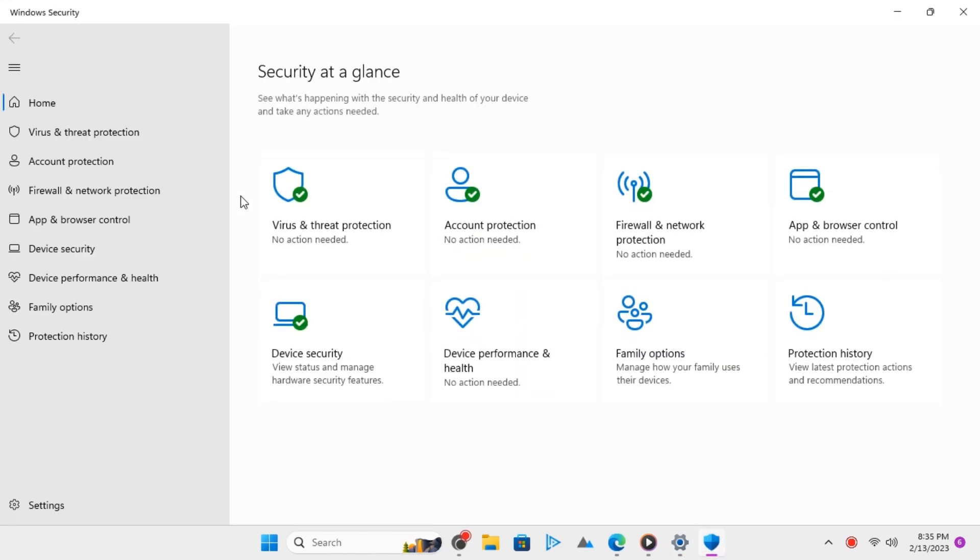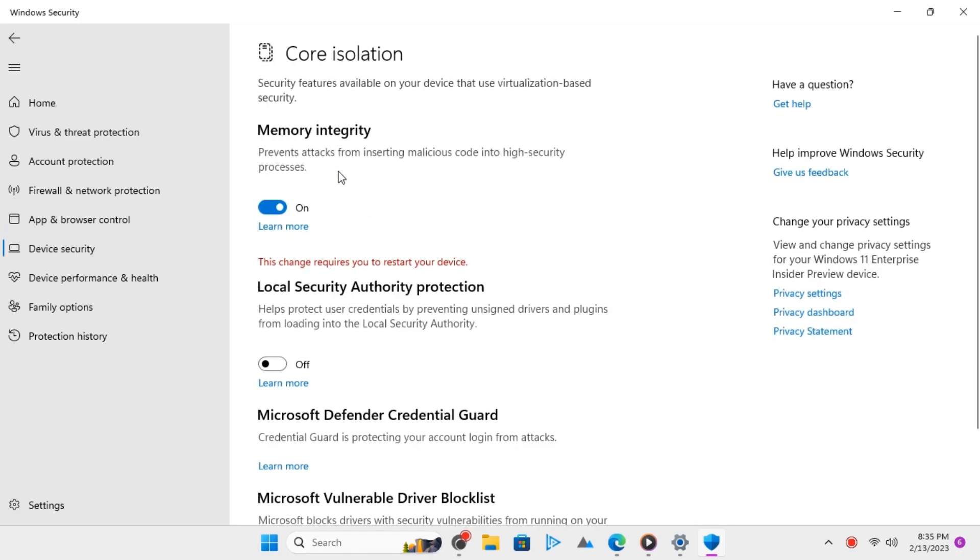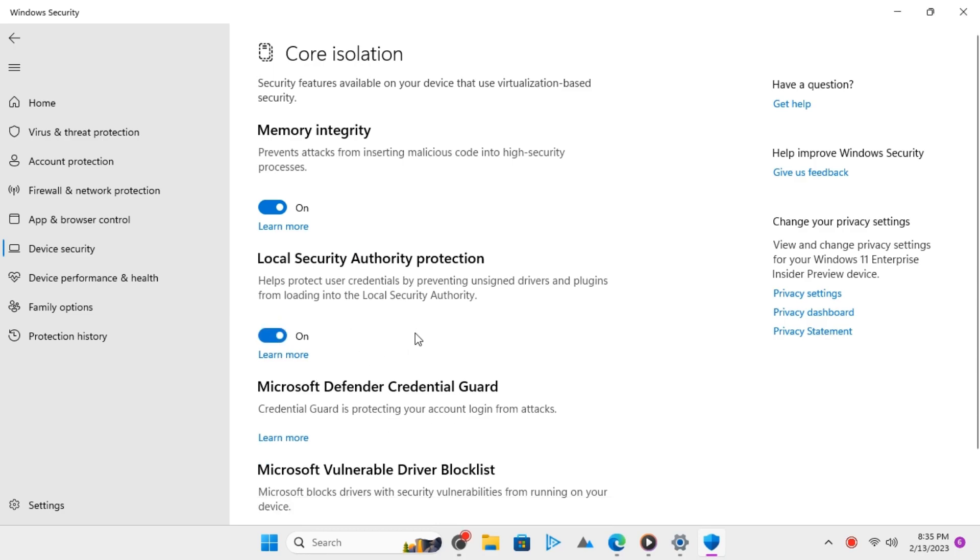From here, go to Device Security. Go to Core Isolation Details. And from here, you just turn the switch on to enable Local Security Authority Protection.